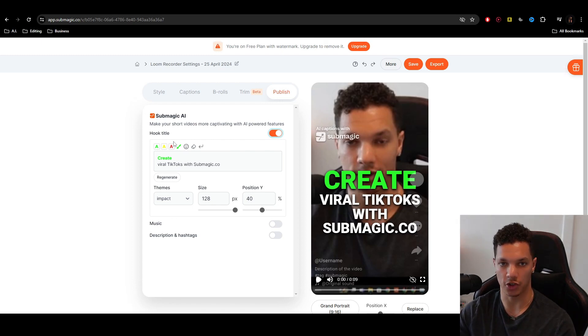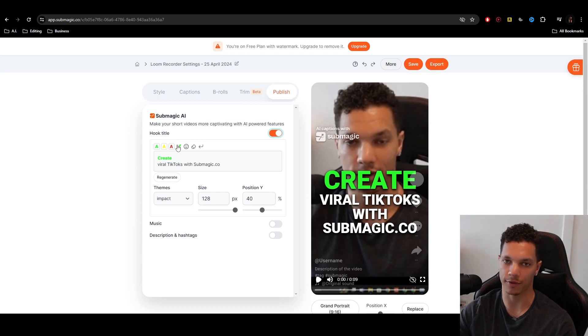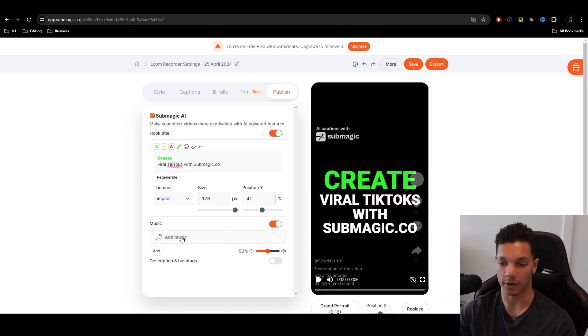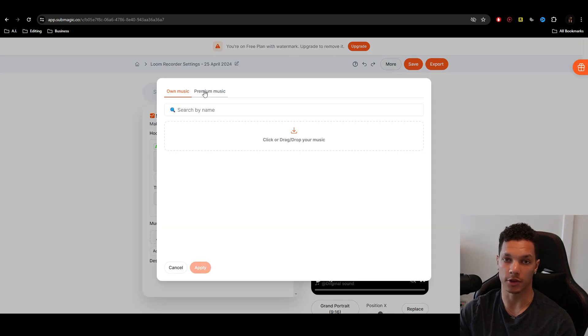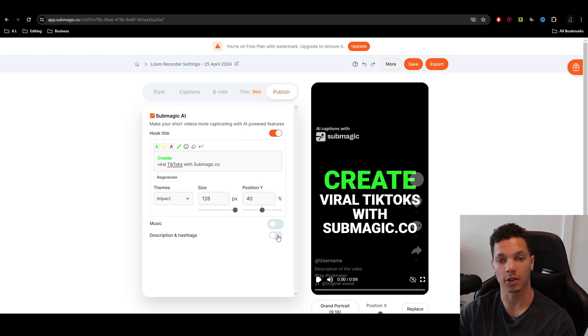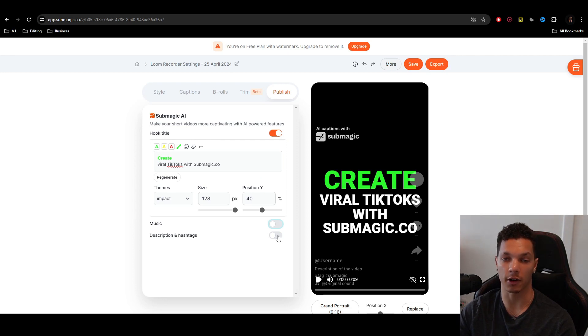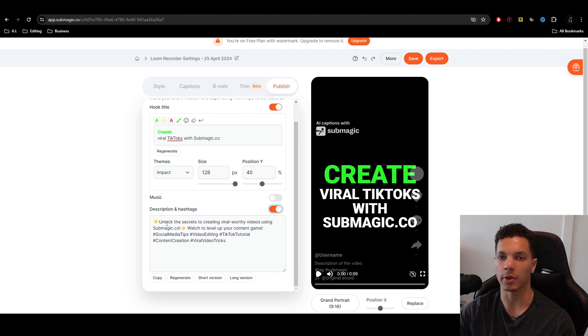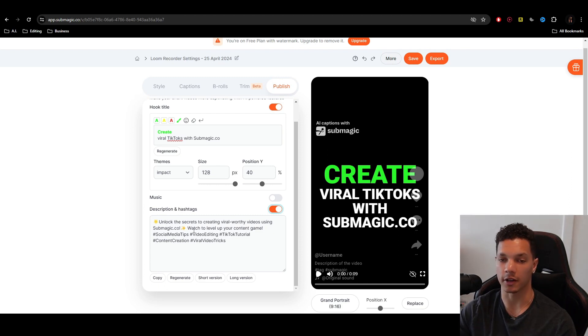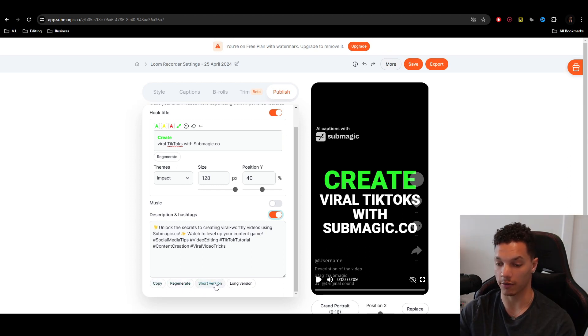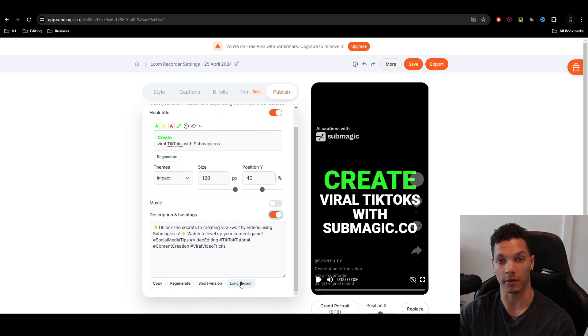And again, you can go in and change these colors. You can change the font, the size, everything. Then you can also add music, whether you want to add your own, or if you want to use the premium music that's available. But for the sake of this video, I'm not going to use any. Then you can also use AI to generate a description and viral worthy hashtags. Very simple. Then I always recommend just humanizing the description just a little bit, but this is a very, very good template to start with. Then you can copy it. You can regenerate it. You can have a short version, and then you can also generate a long version as well.